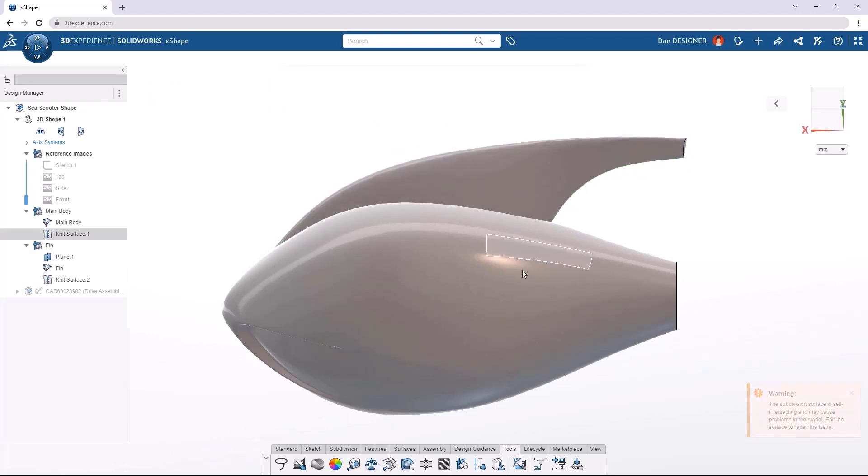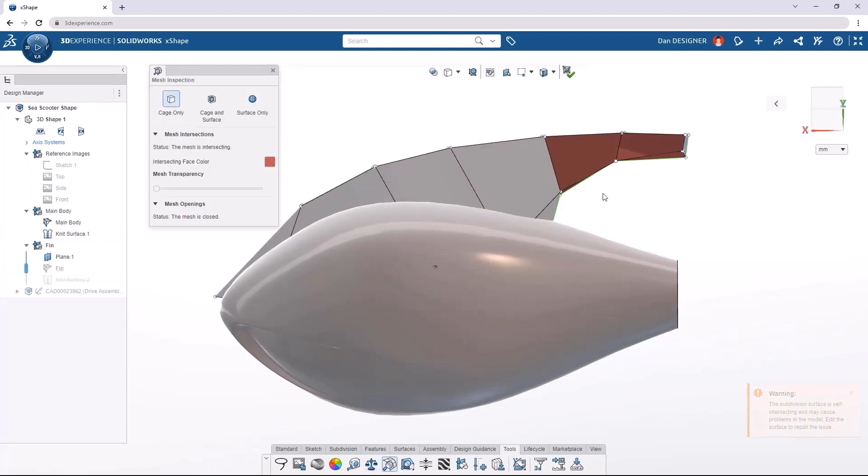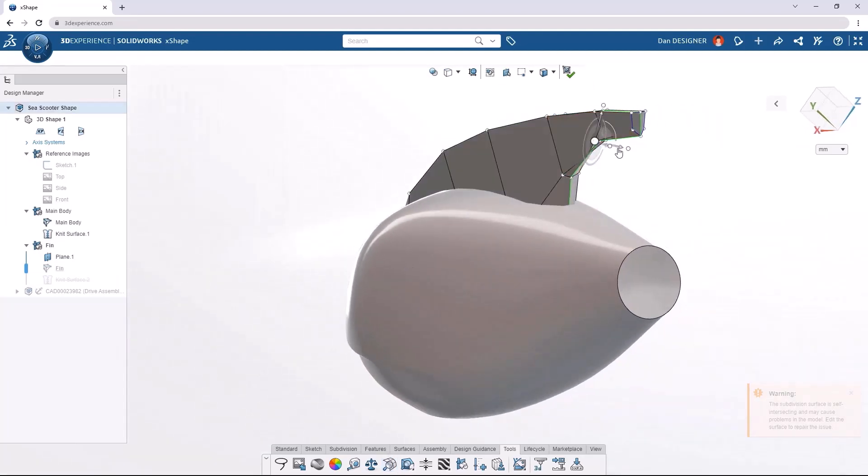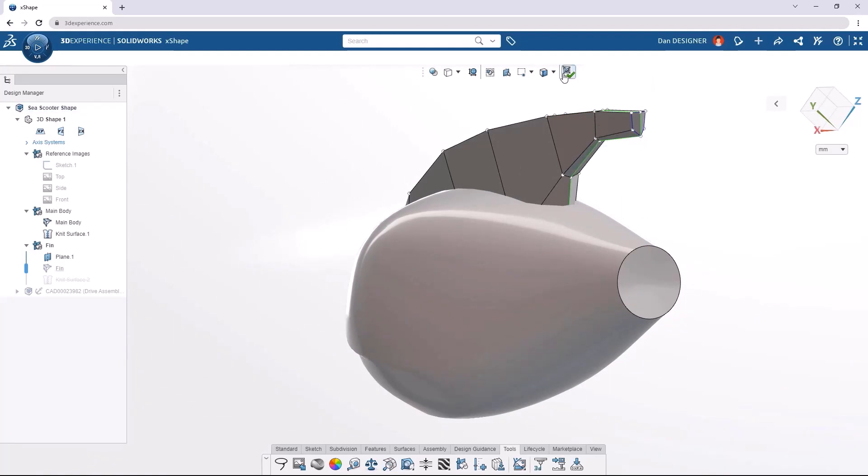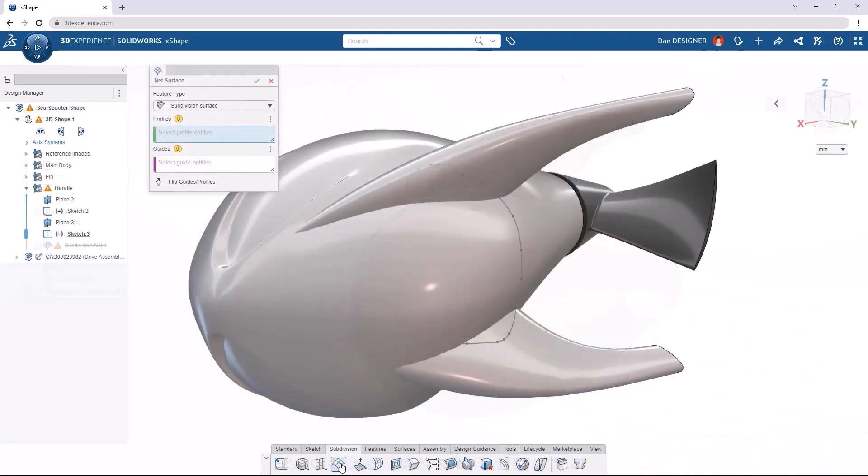Sometimes manipulating a sub-D body can cause surfaces to intersect, and that's where the mesh inspection tool really comes into play and allows us to isolate these issues. We can even use the cage view, and that makes it pretty easy to just refine these problematic areas.